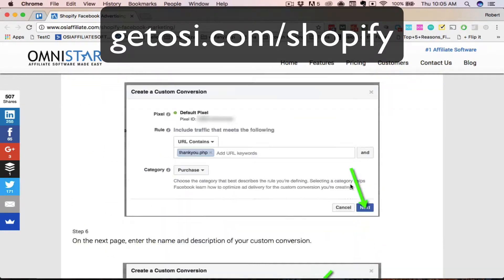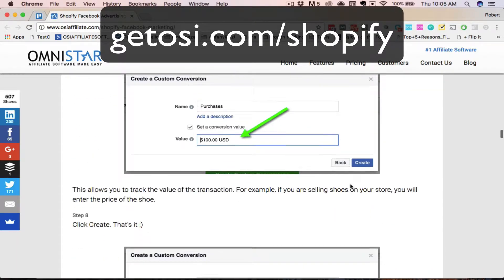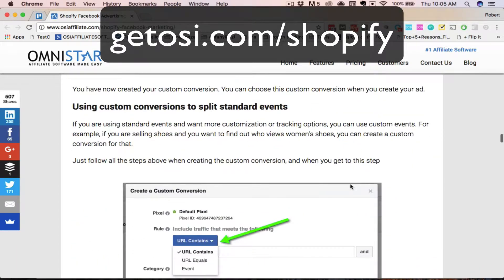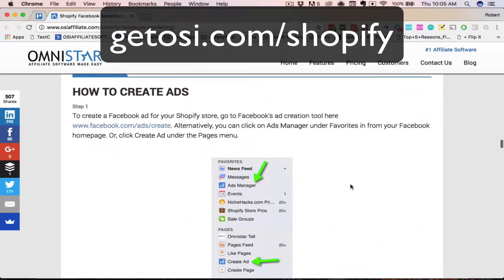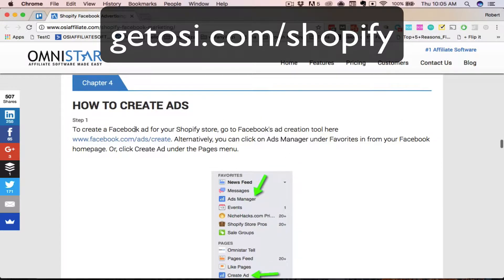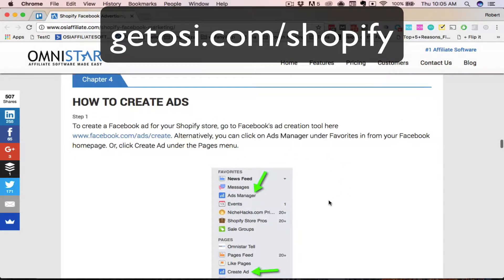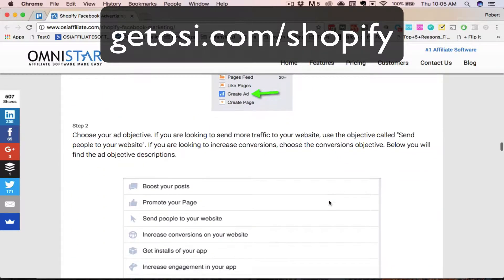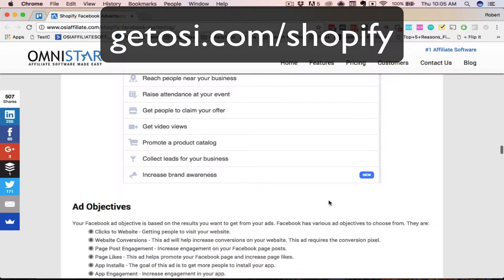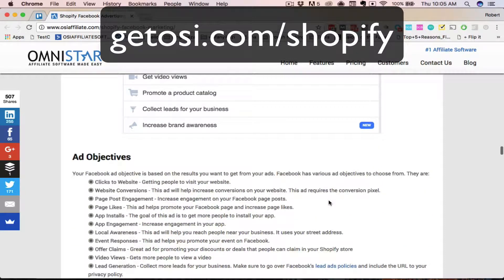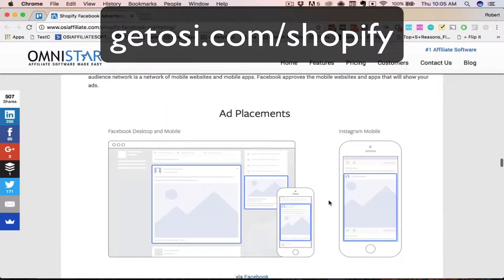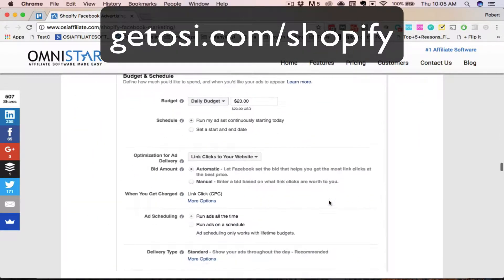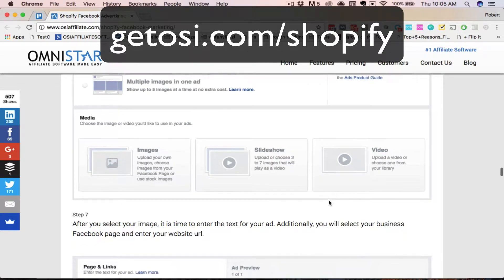In the fourth chapter, we'll show you how to create different ads and where to create them within Facebook. You need to go to the ads manager and we're going to show you the different ad objectives that you can use for creating the ads.